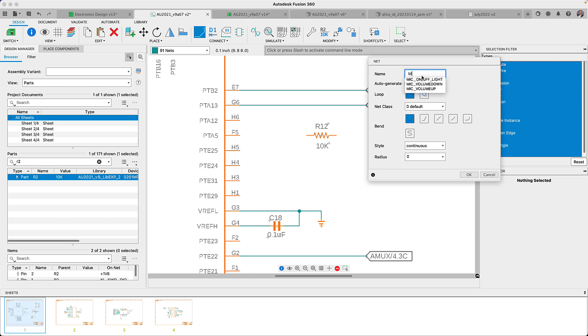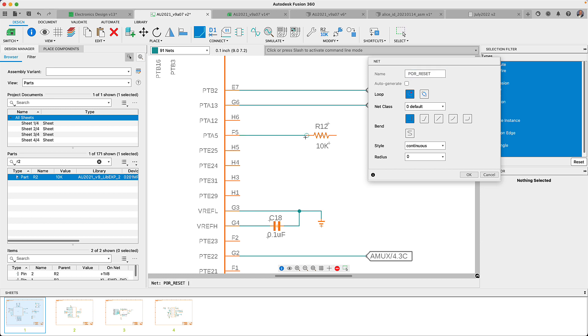In addition auto complete will list the names of the signals already matching my signal. This eliminates that guesswork of remembering the name of the net you want to connect to on sheet 4.